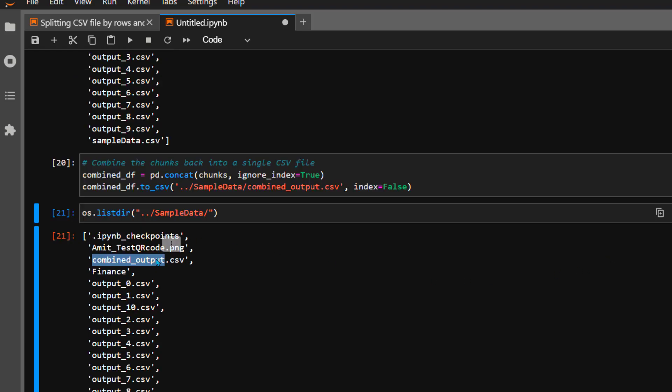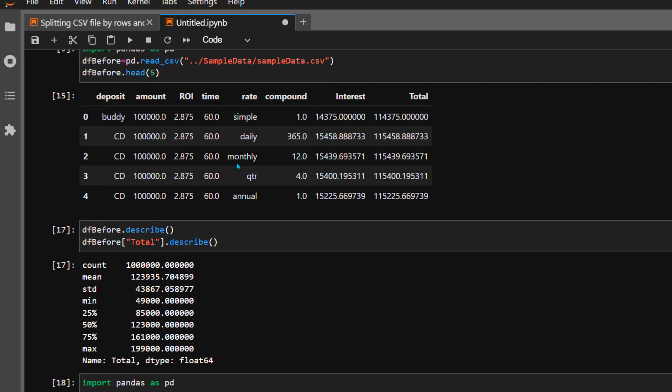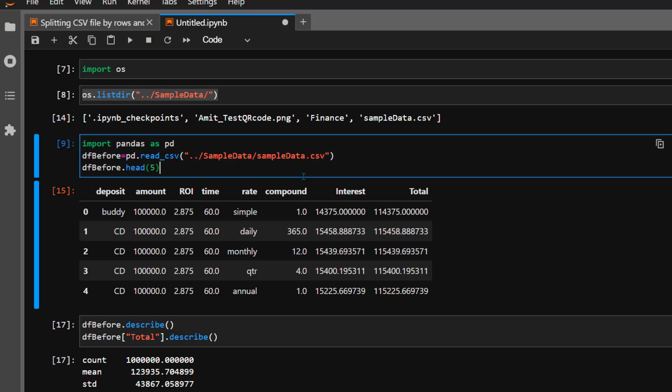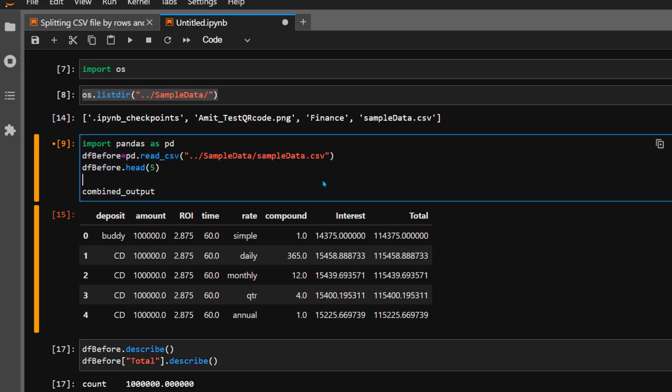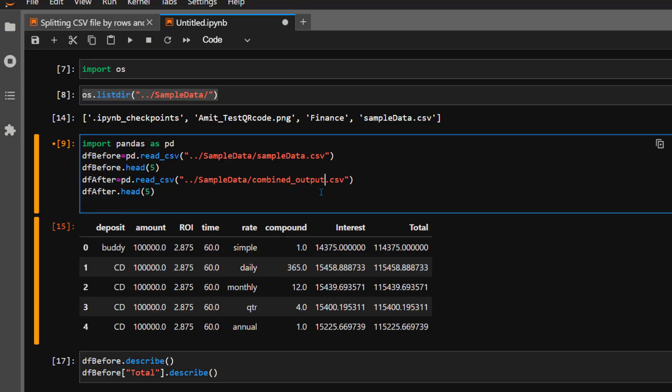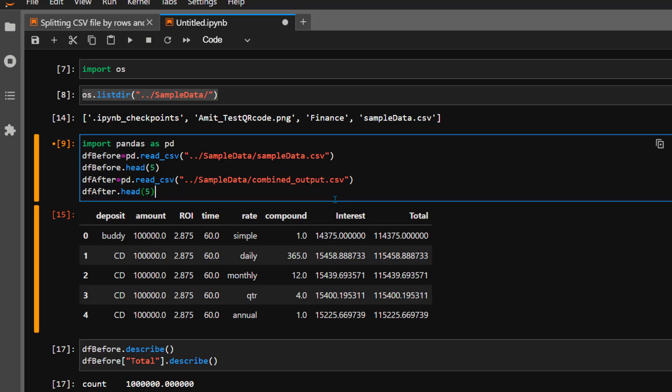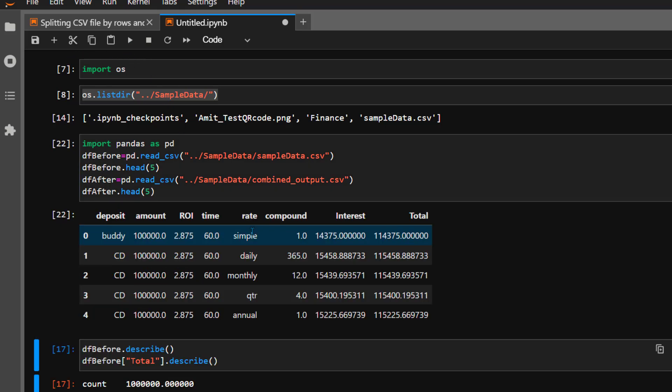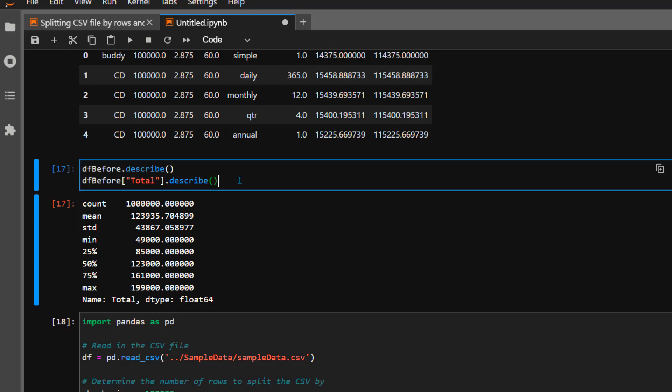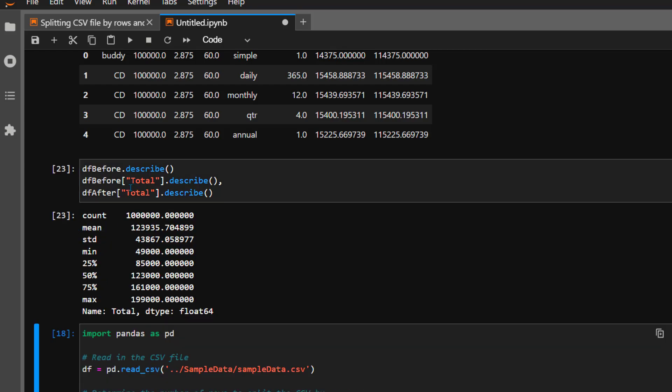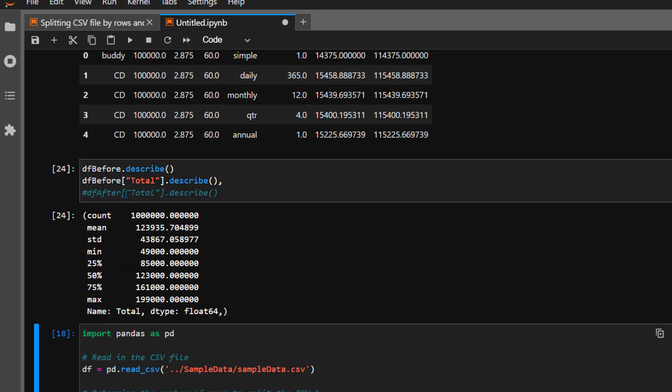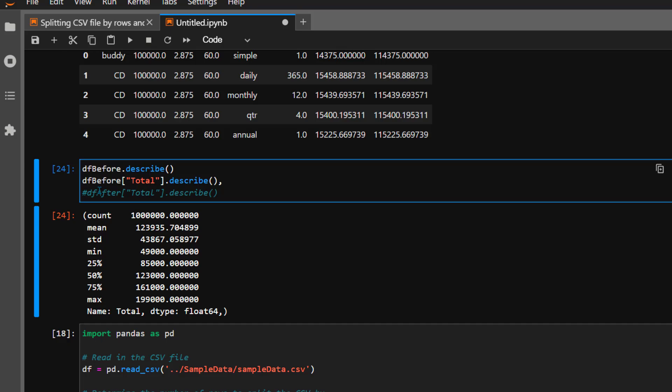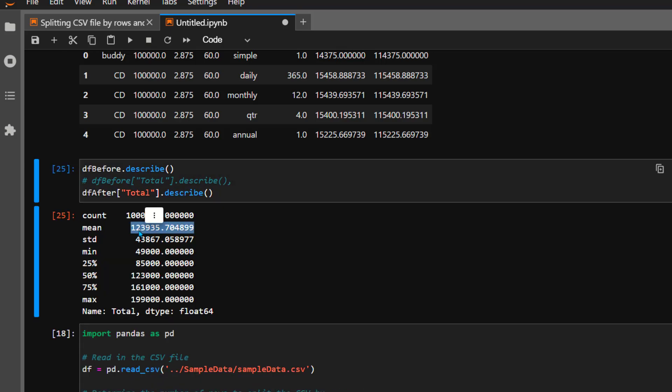Now let's verify the data results. If you recall, we created df_before. Let's copy paste this code and call it df_after. I'm putting them side by side so I can compare results easily. Let's change the file name to combined_output.csv. If I run this, it should be identical. Originally we had approximately 1 million rows with a certain mean value. I'm expecting to see the same results here, and as you can see, the results match exactly. This is how you split CSV files by rows. If you have any questions, please feel free to drop a comment. Thank you very much.